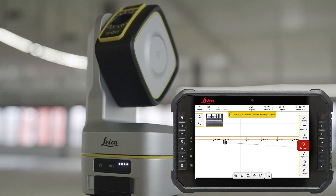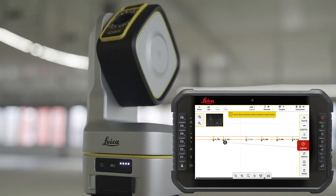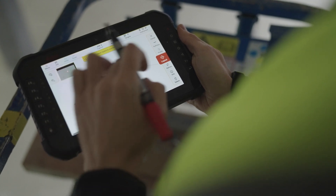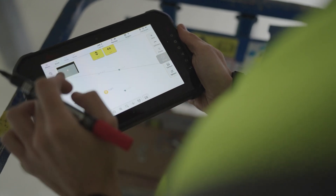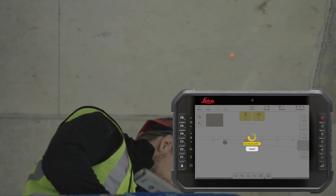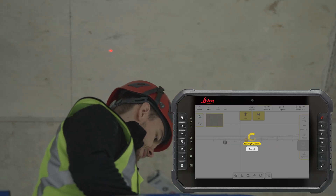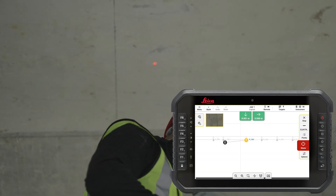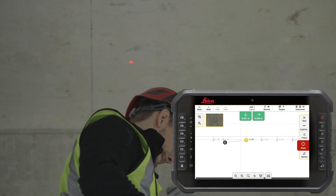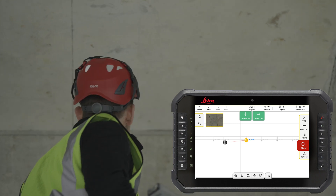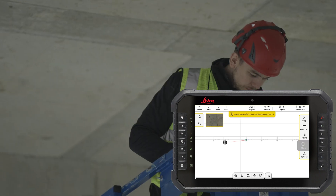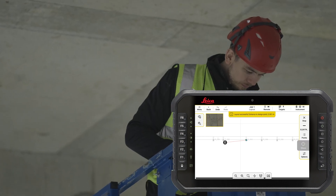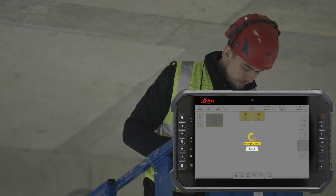Aim to the horizontal surface and press Layout. The instrument will turn to the point location and the laser spot will start blinking. Once the position is reached, the laser spot will be solid.